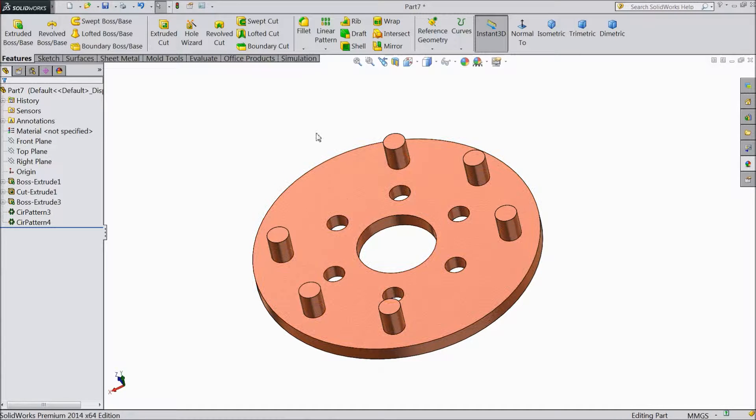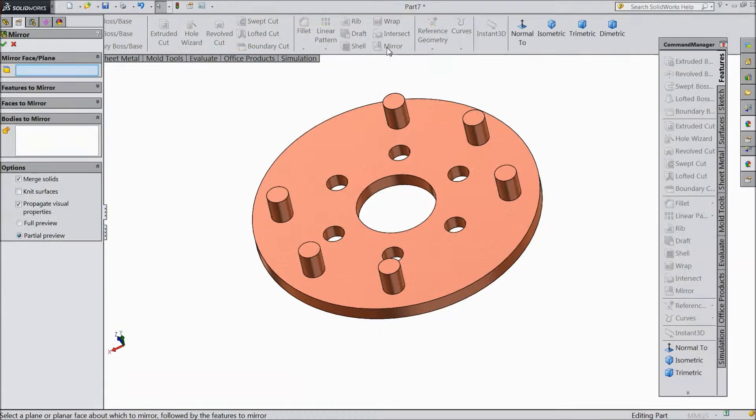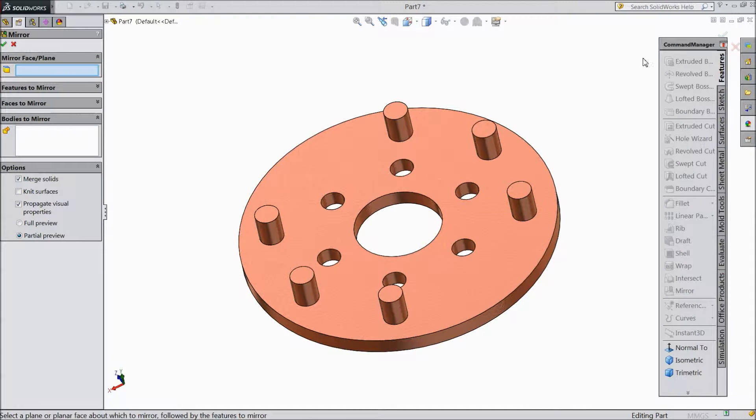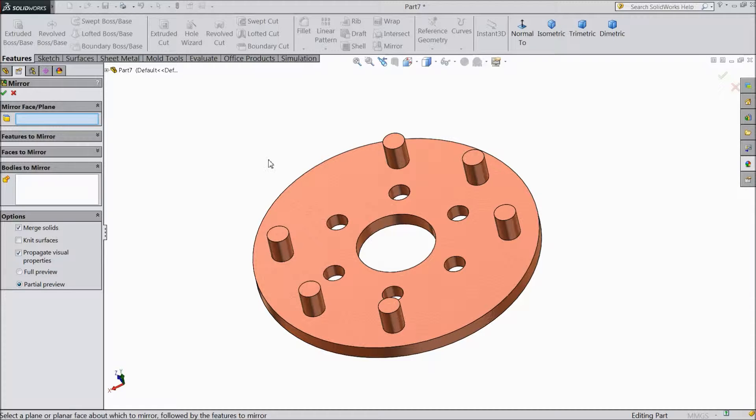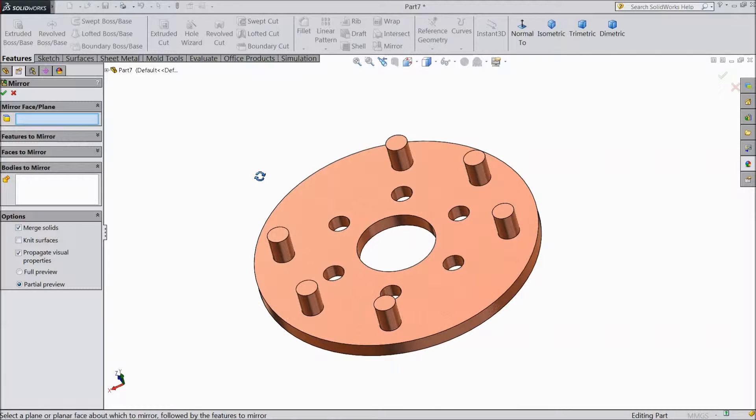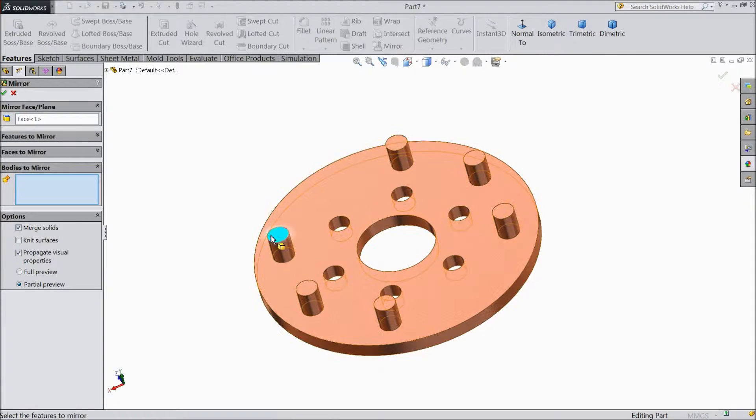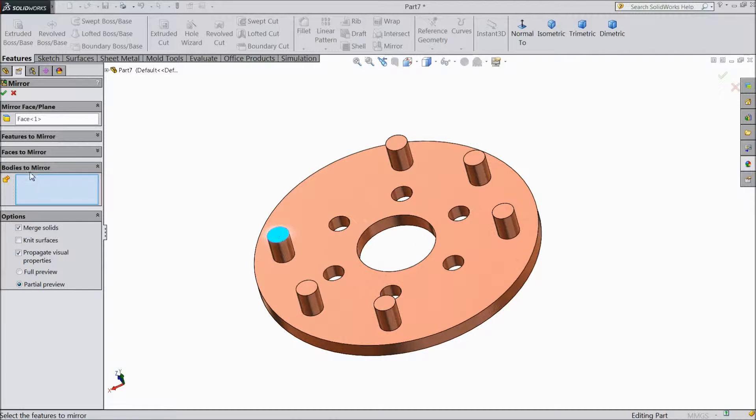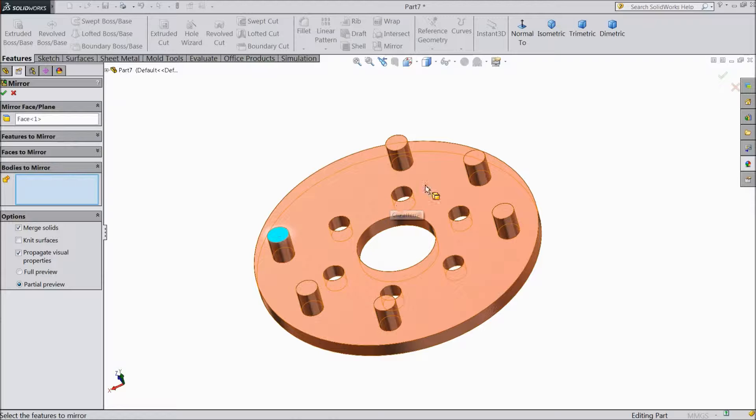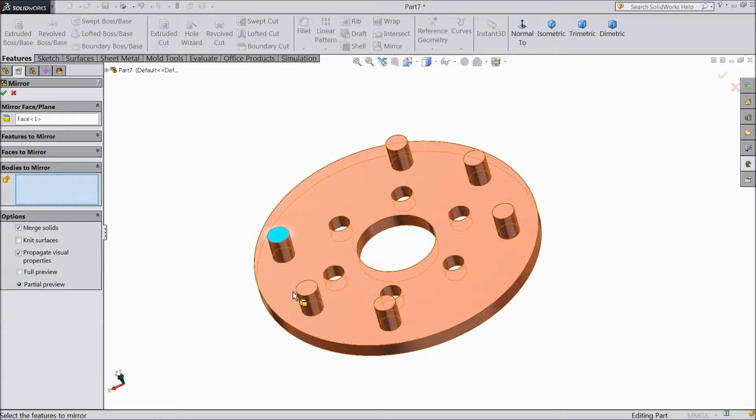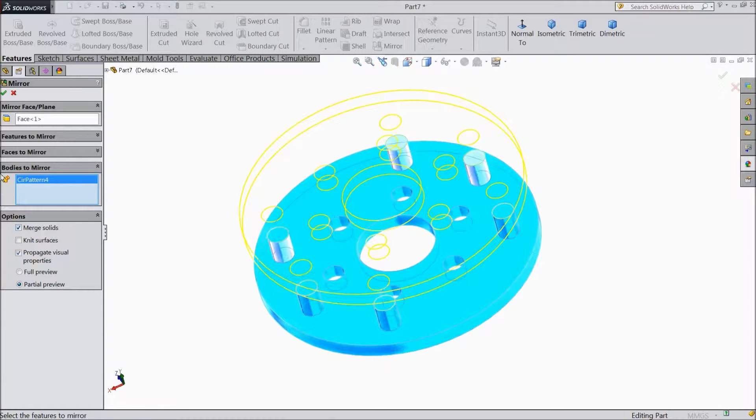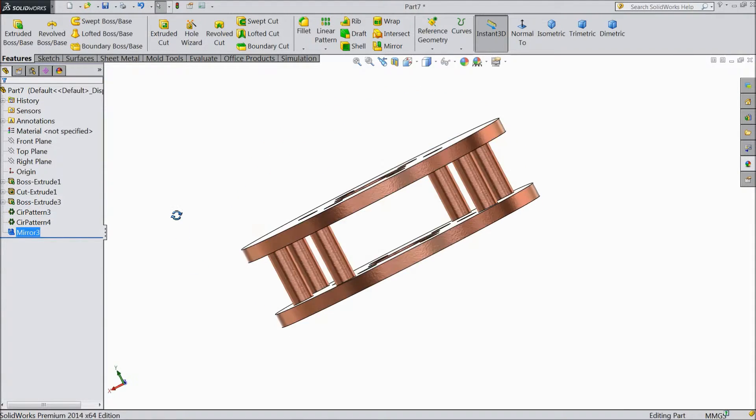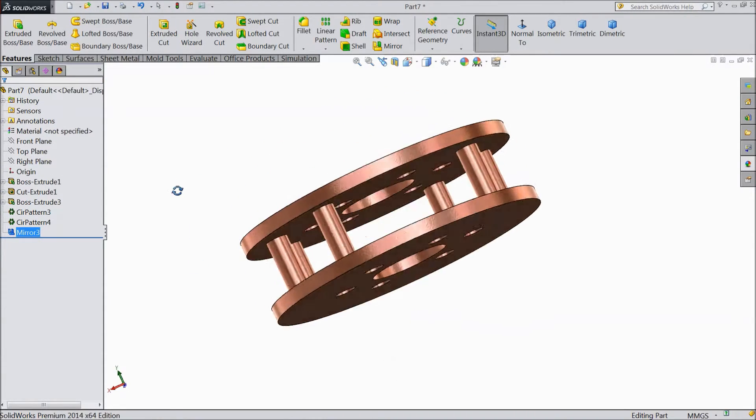So now let's see mirror. Select this part mirror and select one face where you want to mirror it. We will select this top surface and select these bodies to mirror. We want to make mirror of whole body. So select these bodies to mirror and select this body. OK. Select OK. Now see it has become mirrored.